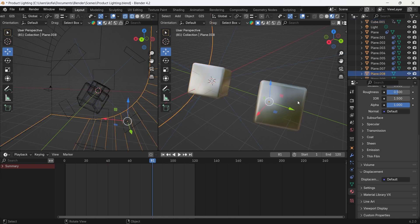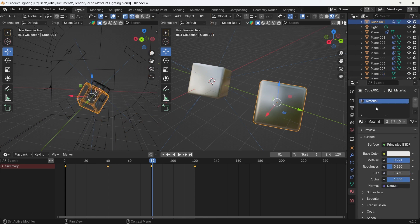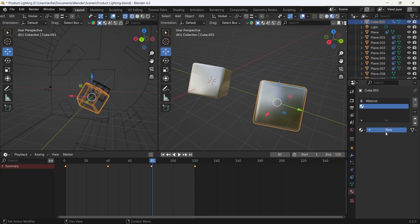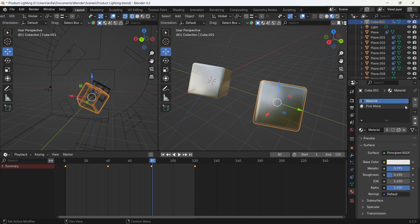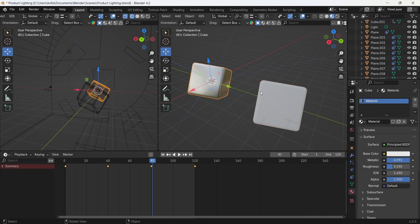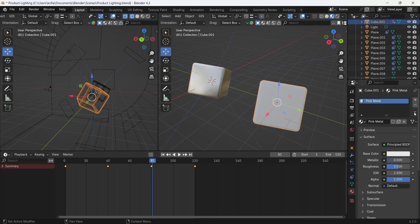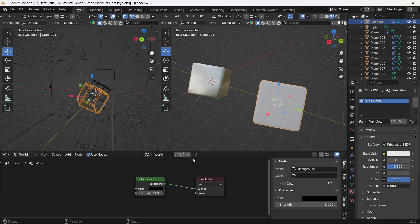I'm going to create a new material called pink metal, and let's just leave it like that, and we'll delete the first material out. Now what we're going to do, instead of using the copy paste material over here, we'll switch over to our shader editor.